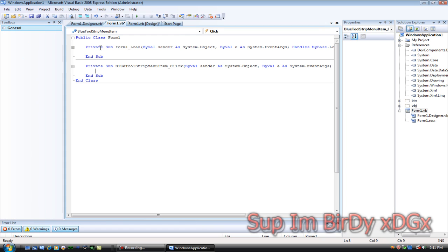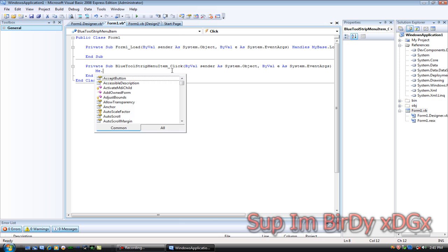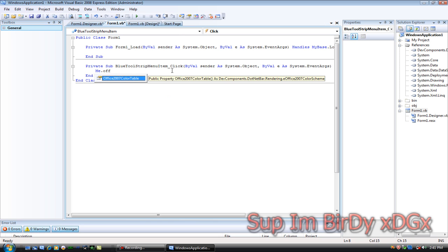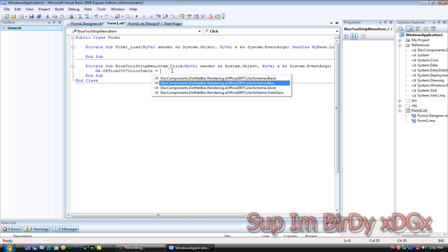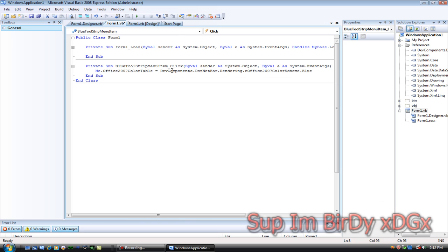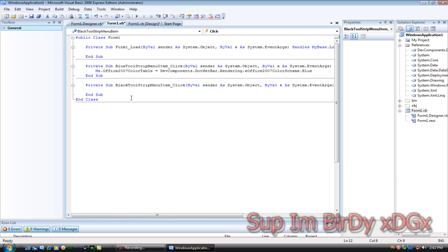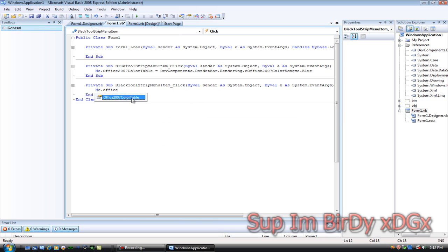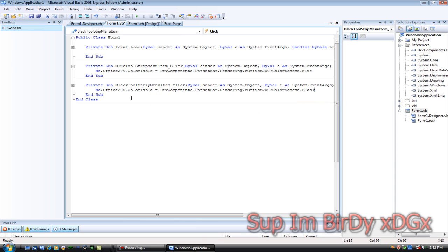Then double-click Blue and type in: me.office2007colortable equals Blue. Double-click Black, do the same thing, then just add Black at the end instead of Blue.